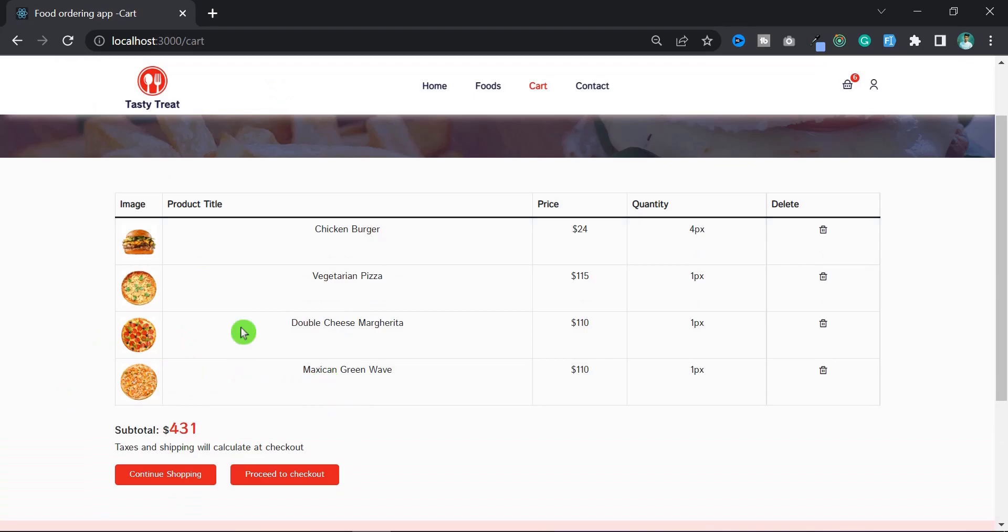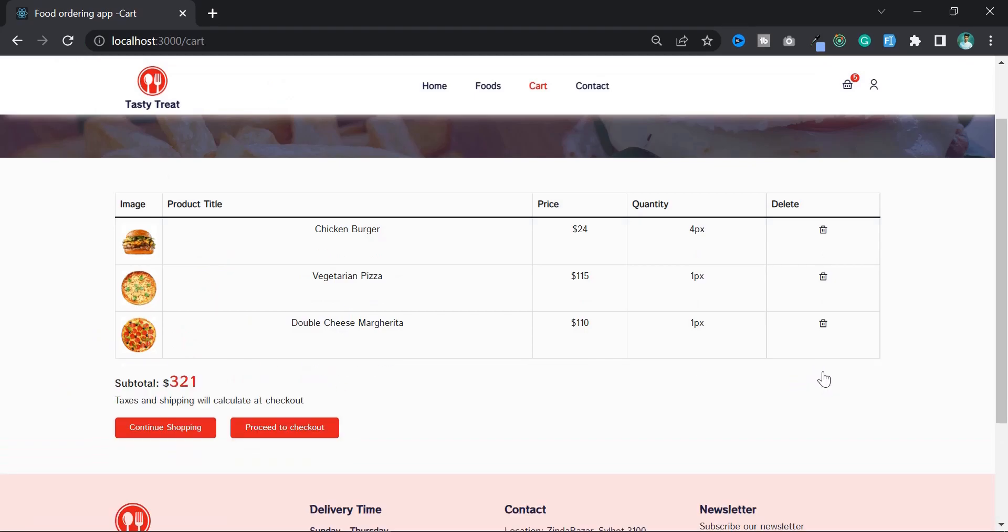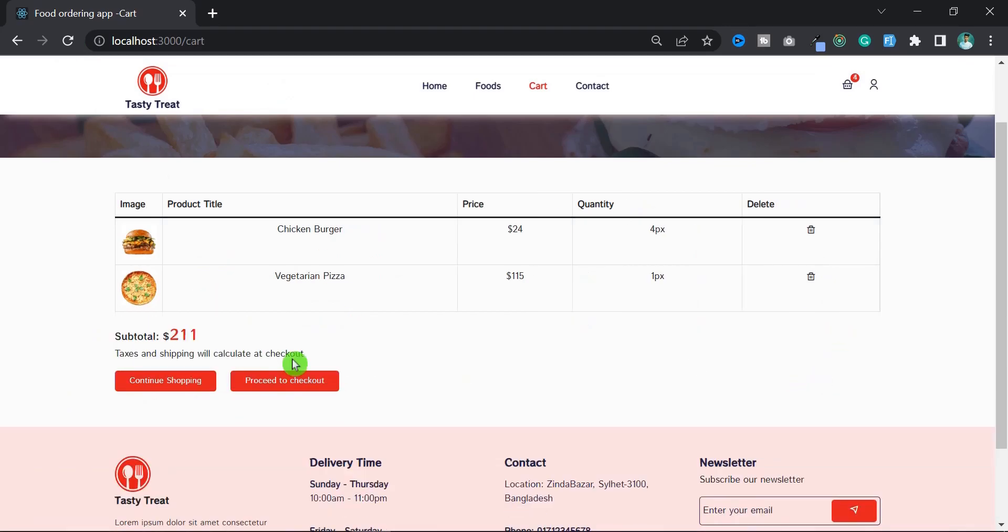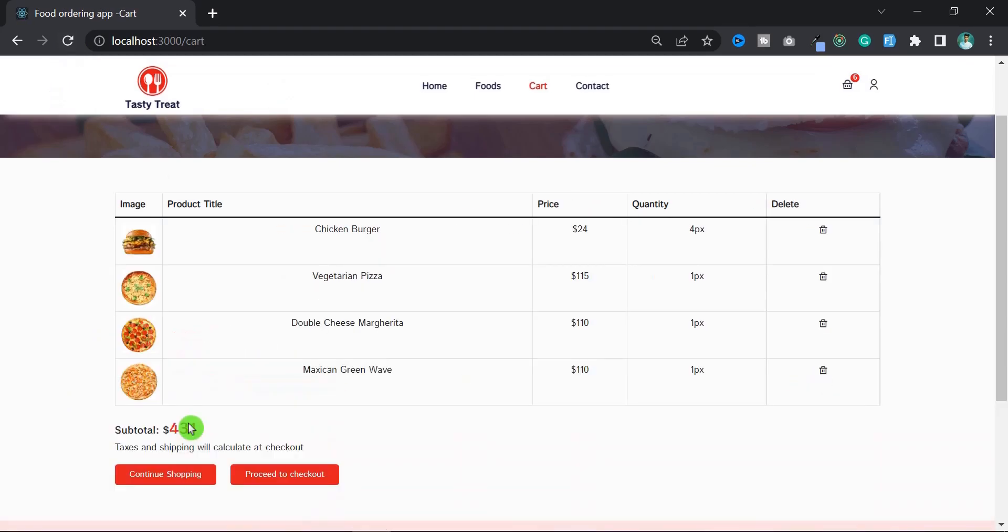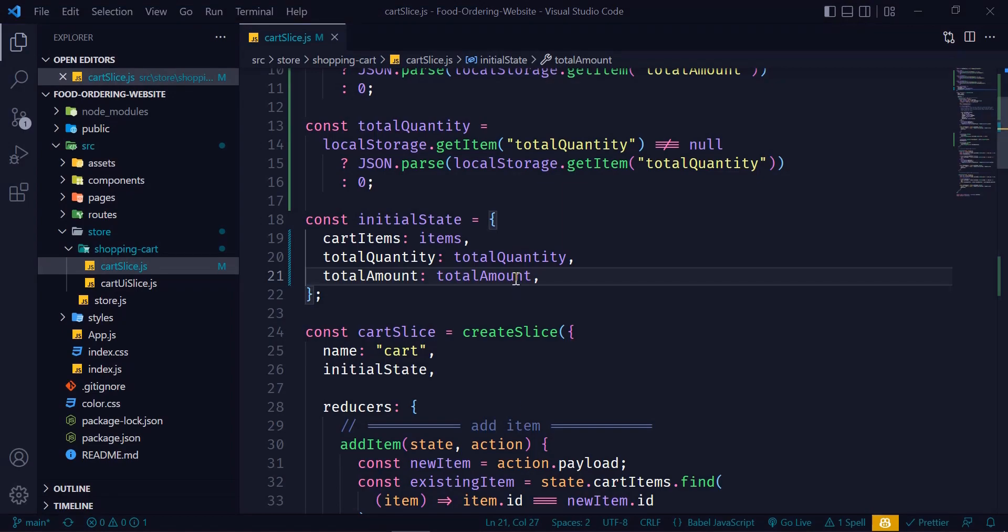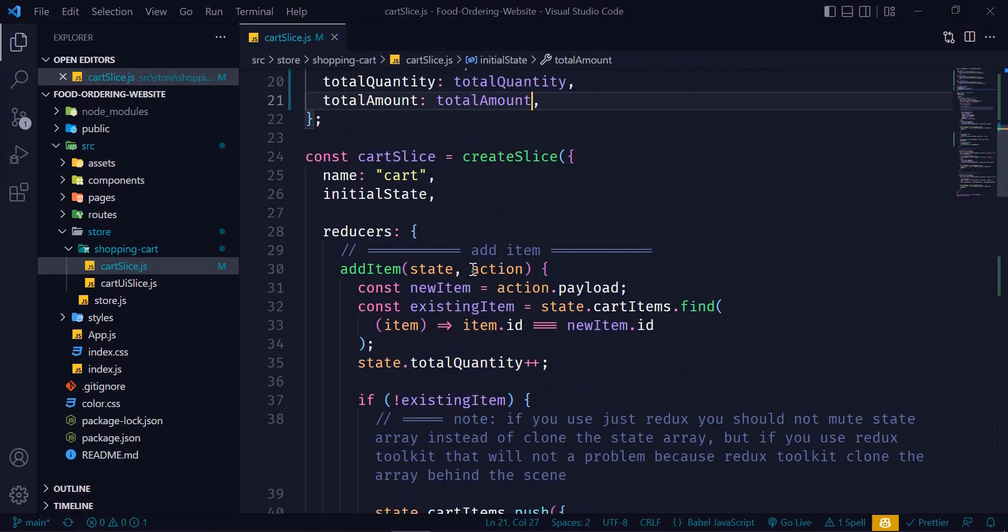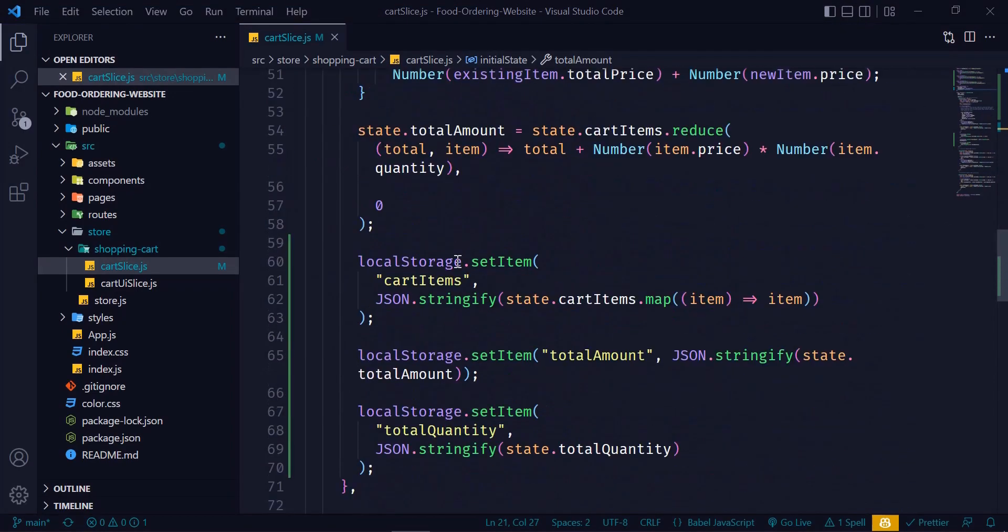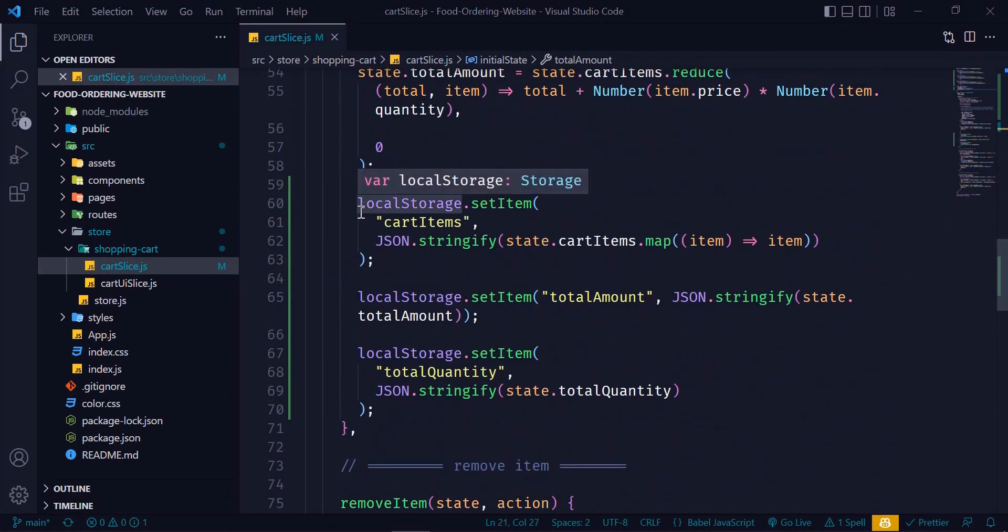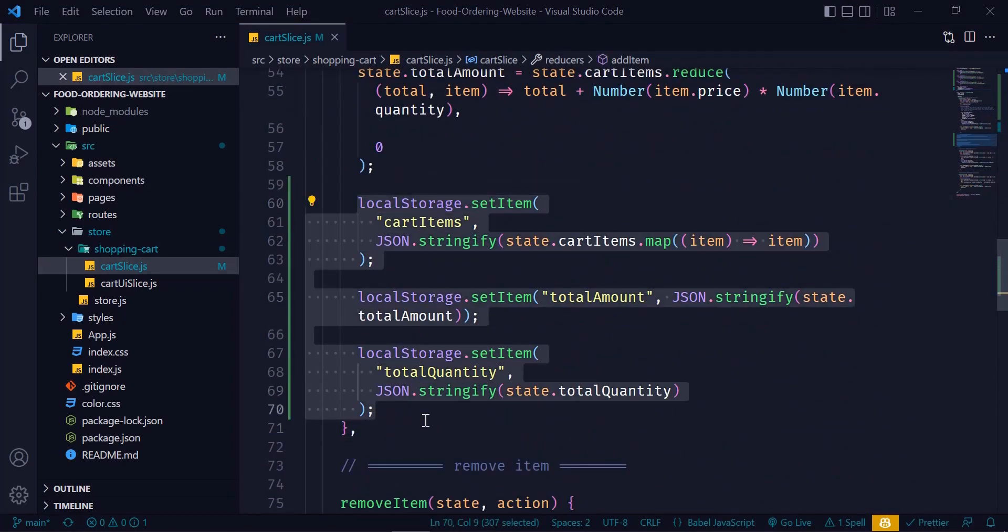Now delete some products and reload the page again. You can see the products are not deleted from the cart because we don't set local storage for removing or deleting item, right? So let's do that. I copy these lines of code and paste them here and here.